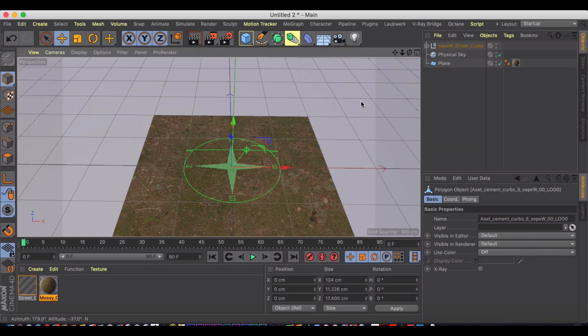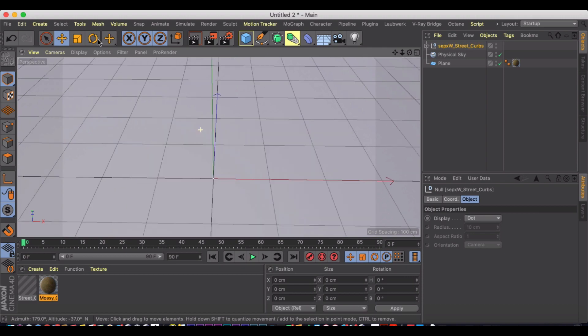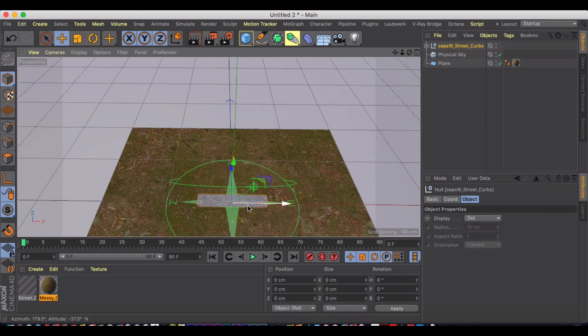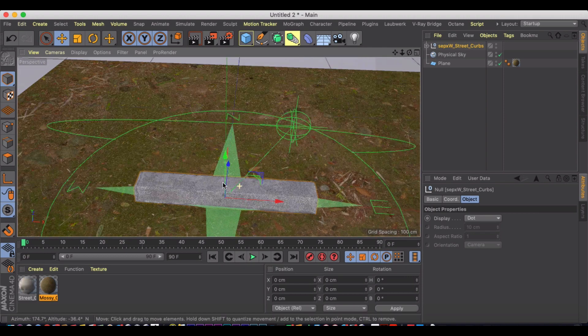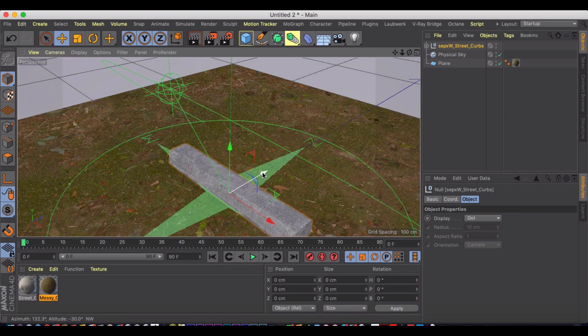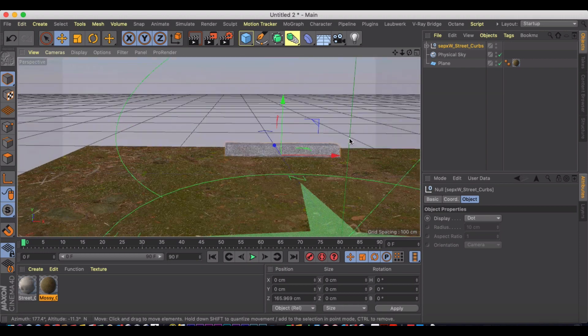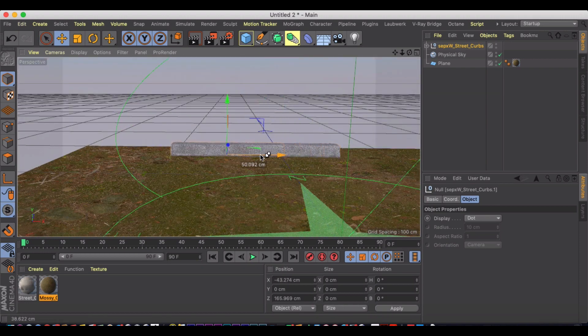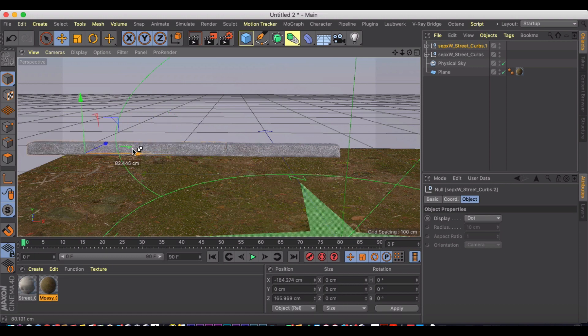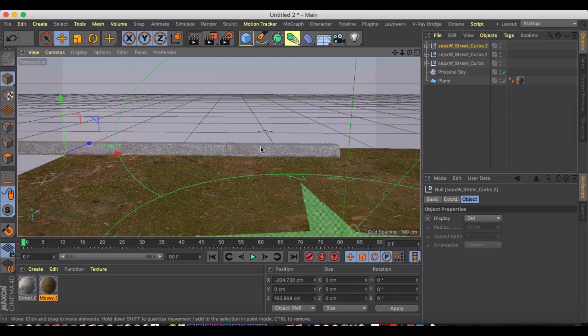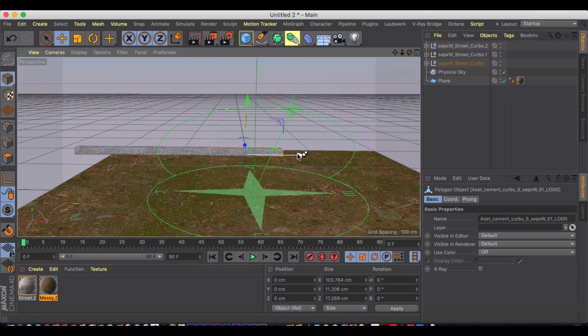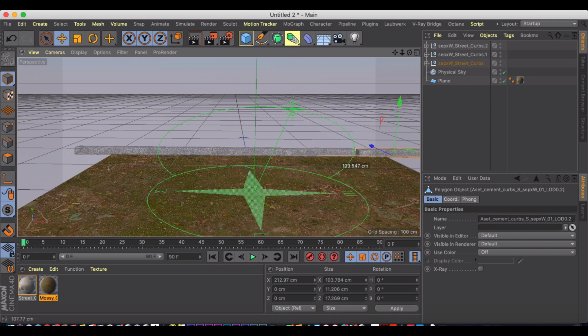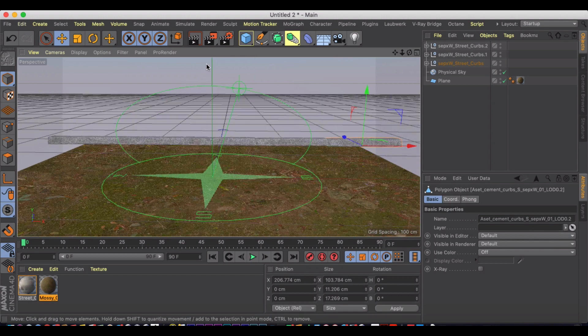And now I've got the street curve in my scene here. If I zoom in, I can position this over here and duplicate it out to make sections of my street curve and do a quick test render.